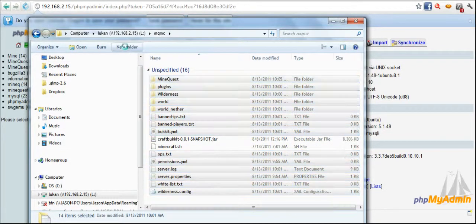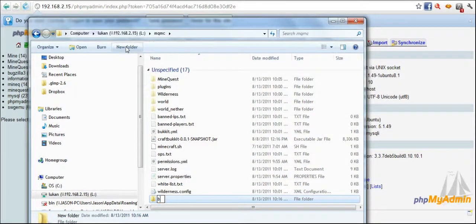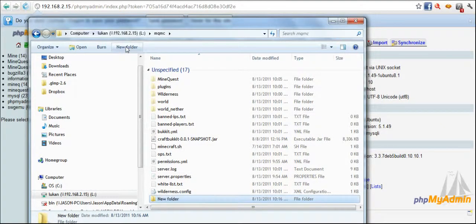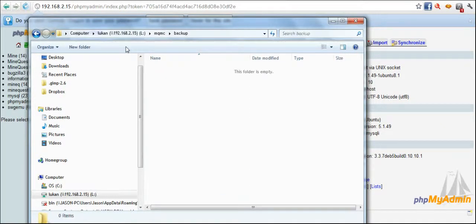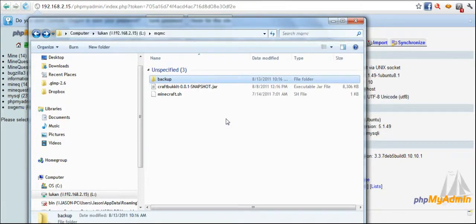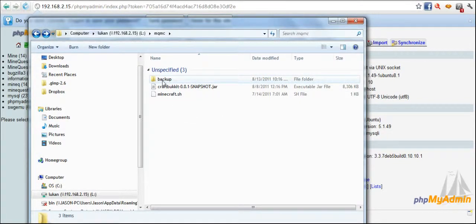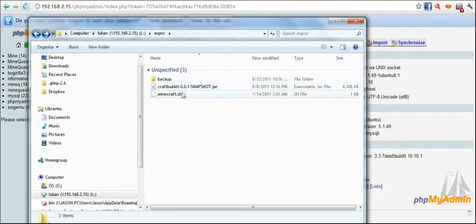I will cut that out and I will tell it that this is a backup. So we come in here and you can see I've got my backup folder and my CraftBukkit and minecraft.sh, that's just my startup file.